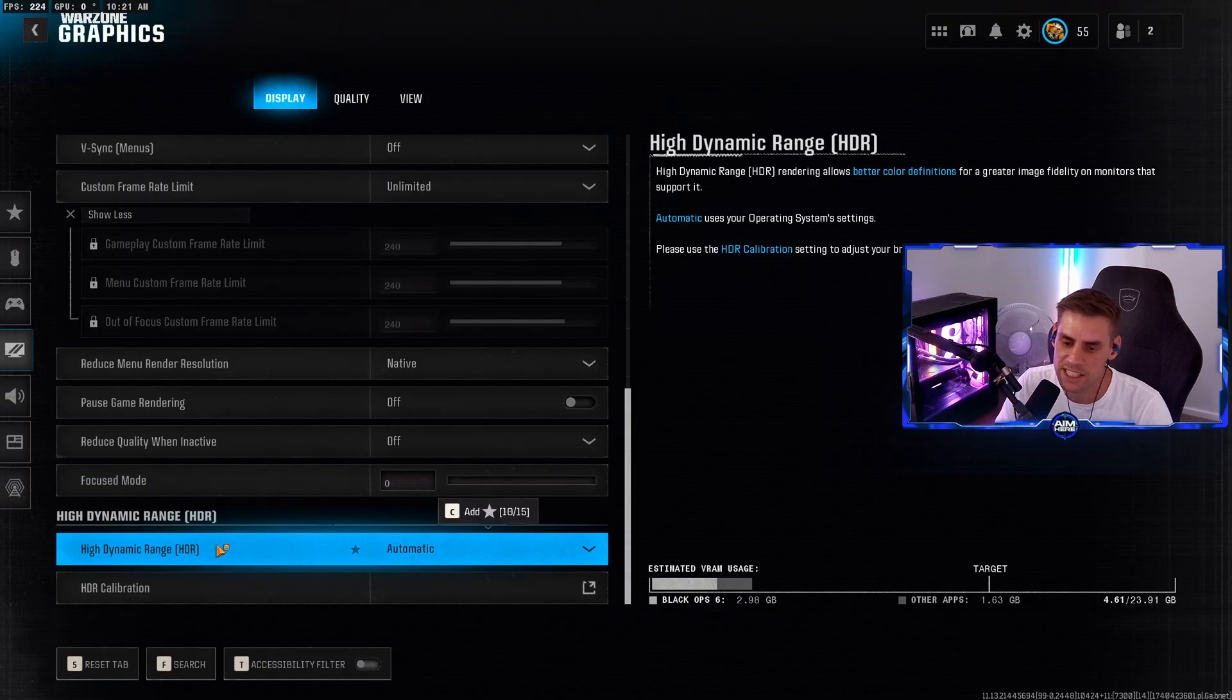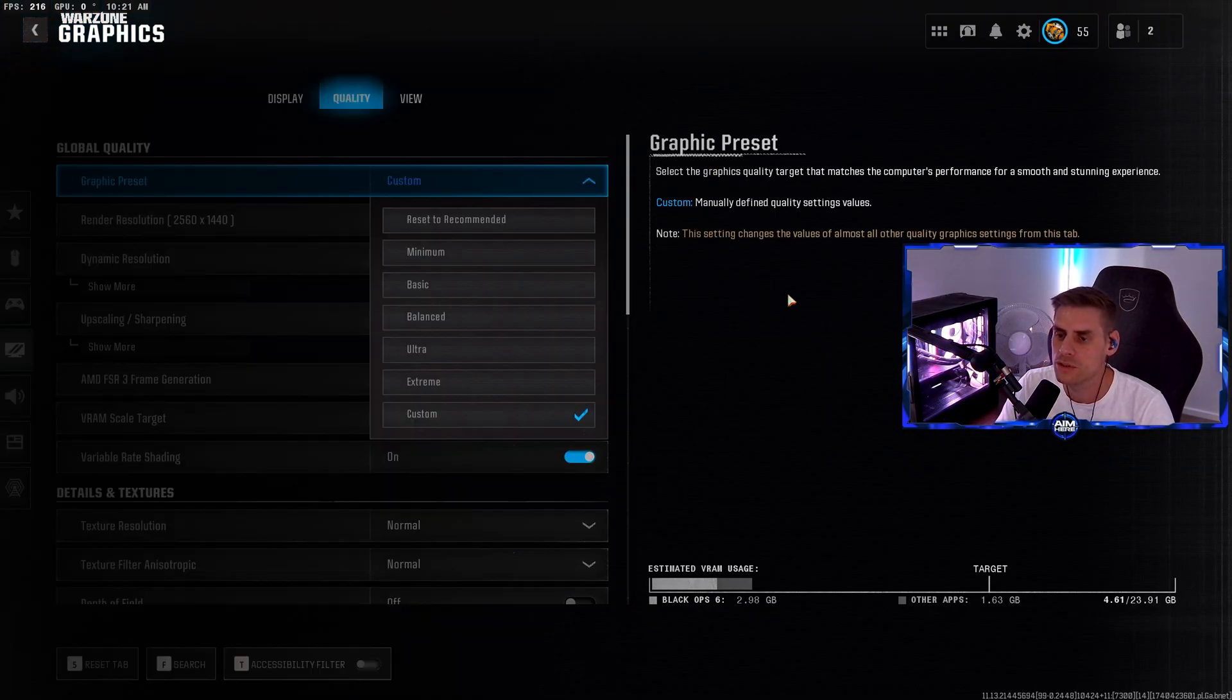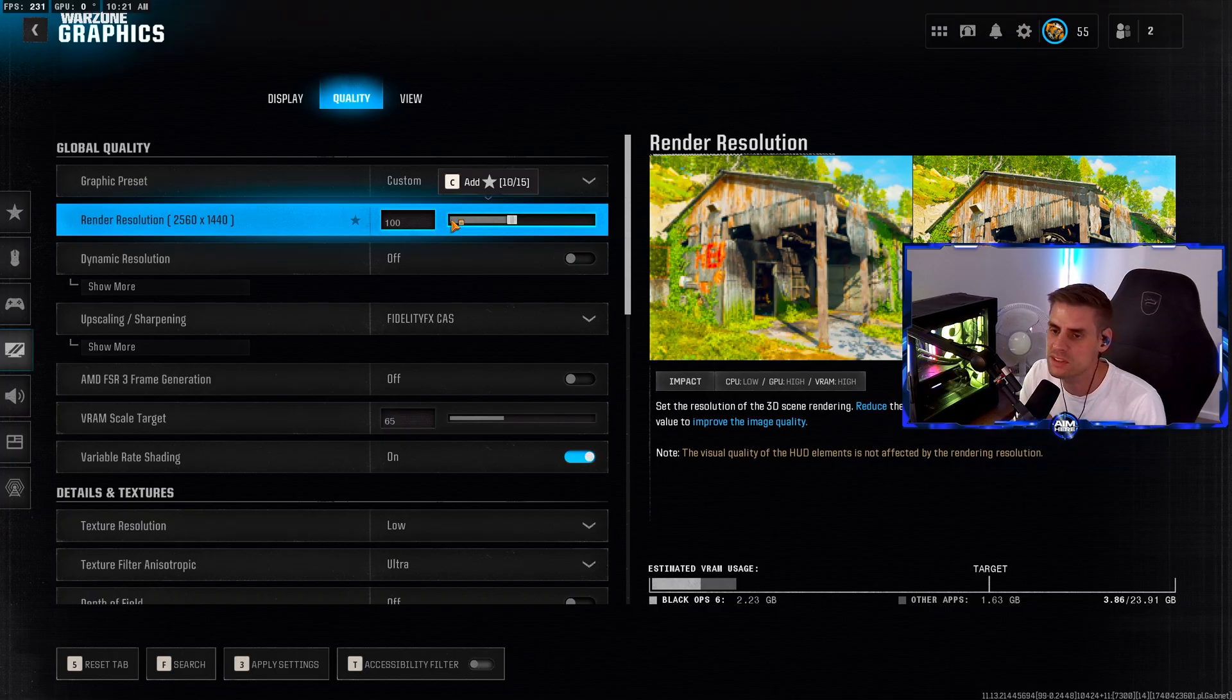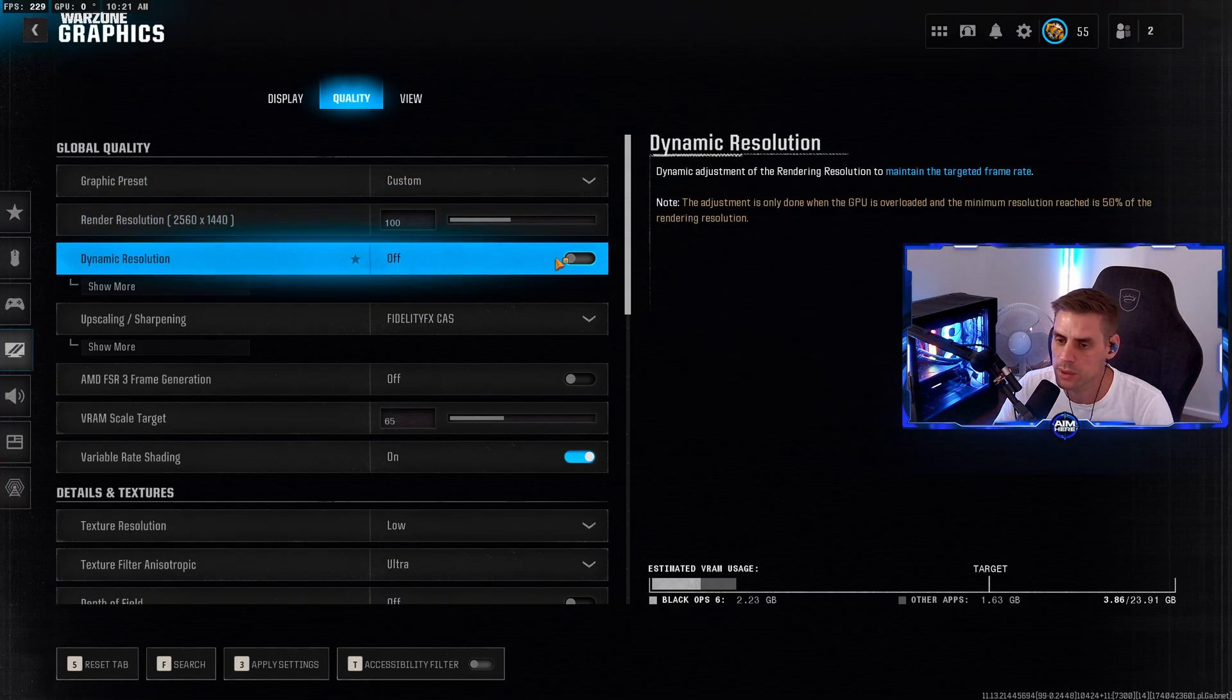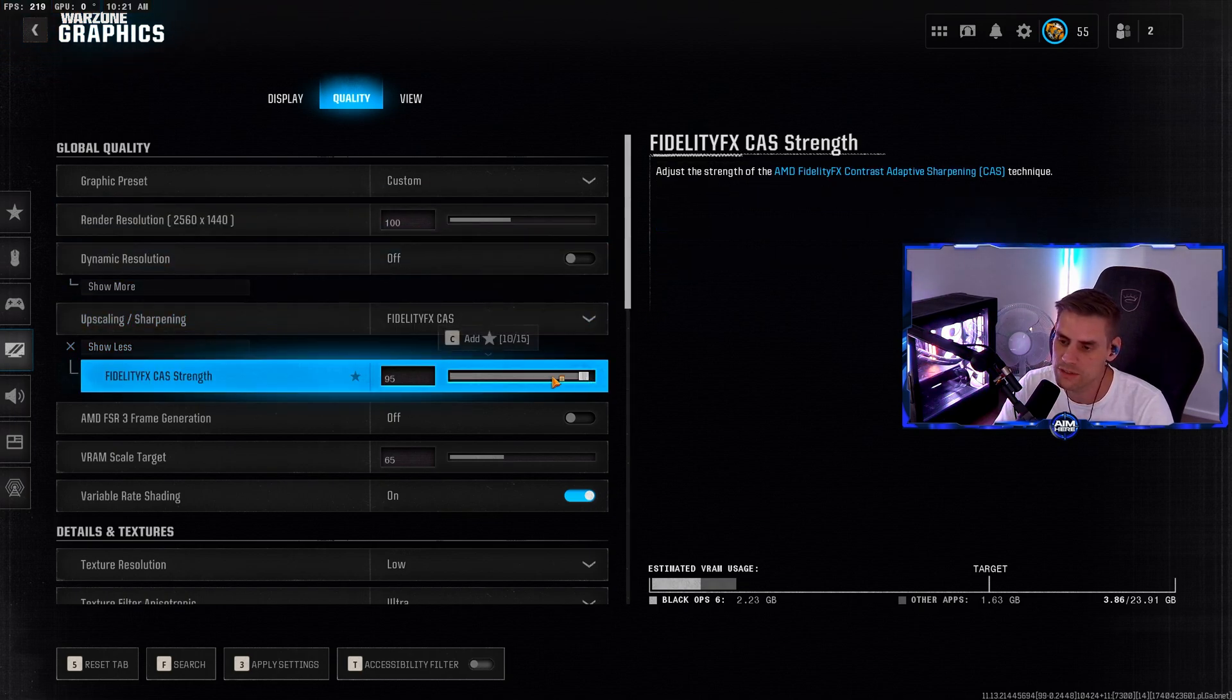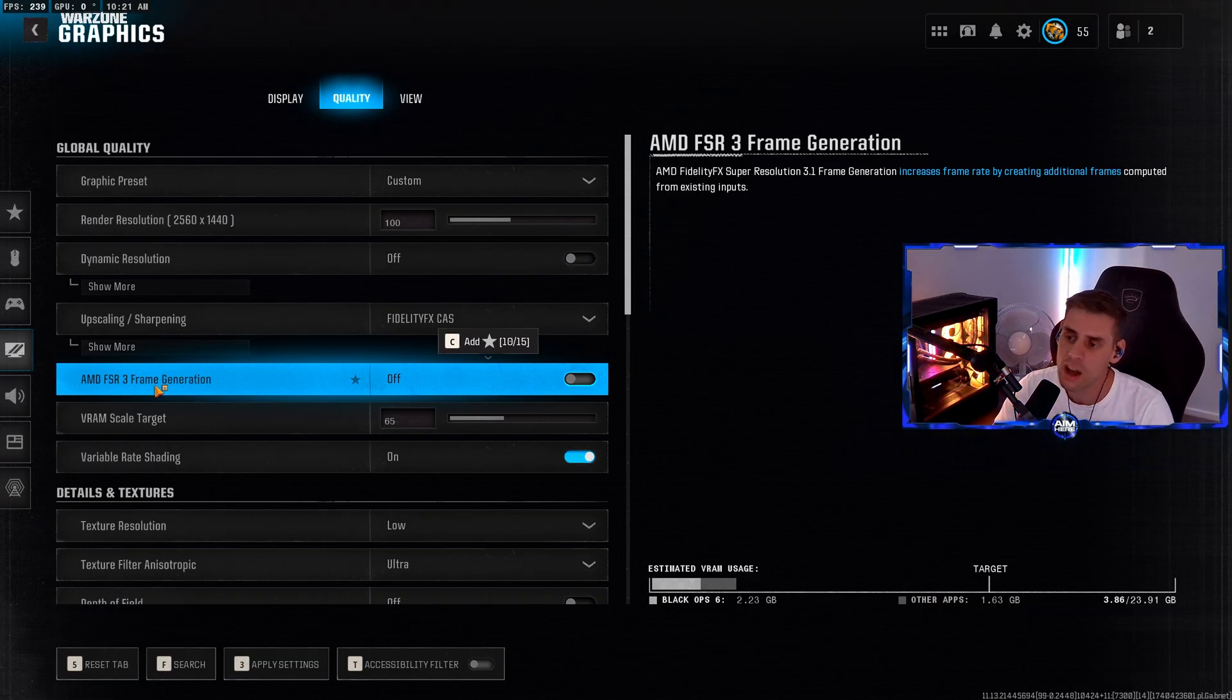Over to the quality tab. Graphics preset will adjust to custom once you change settings. Render resolution - make sure this is set to 100% of your monitor's resolution. Dynamic resolution - make sure we have this turned off. The best sharpening tool currently is Fidelity CAS, set to 95.